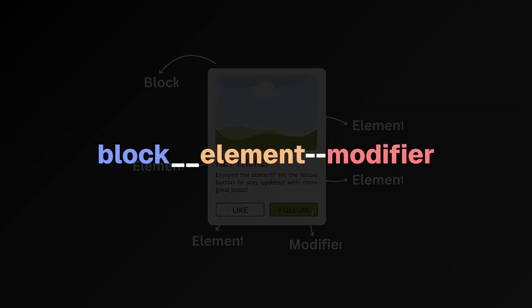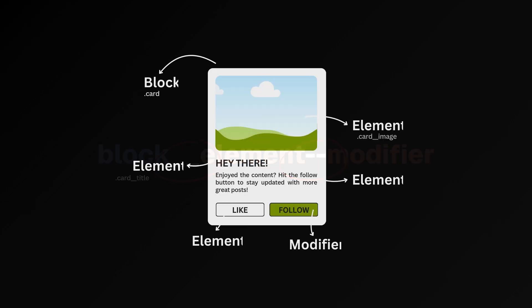BEM structures class names using a combination of blocks, elements, and modifiers along with underscores and hyphens. Following the BEM structure, the class names for this card component would look like this.